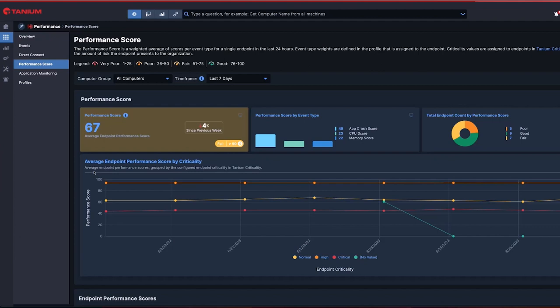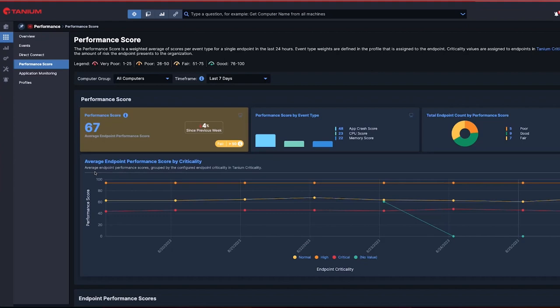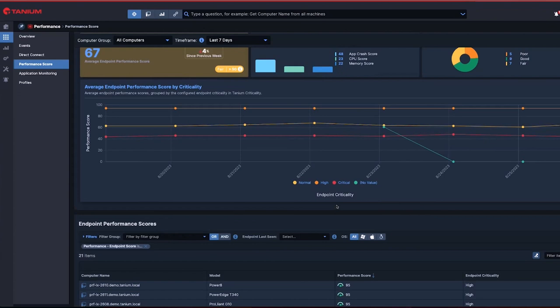The performance health score provides clear visibility into the health of my entire estate. This score not only facilitates easy identification of performance issues on endpoints, but also ensures prompt triage and action.